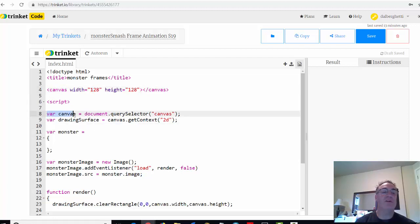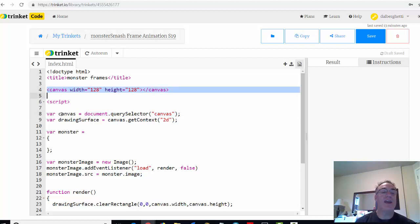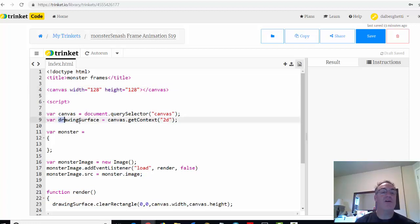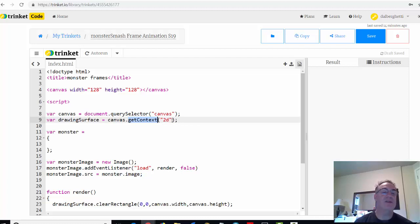We have the variable for canvas, which accesses the HTML5 document using query selector and looks for the canvas tag. So the canvas in JavaScript equals our canvas element in HTML5. We create a drawing surface variable that equals the canvas and sets the context to 2D, because we're using the 2D canvas context for drawing flat 2D images, not 3D.